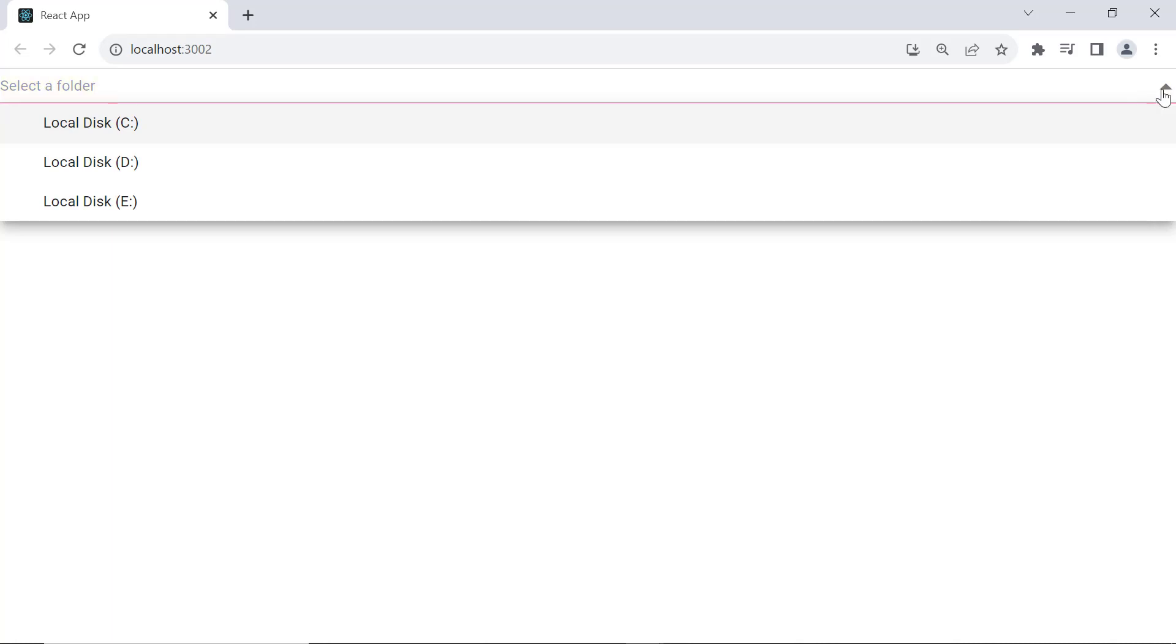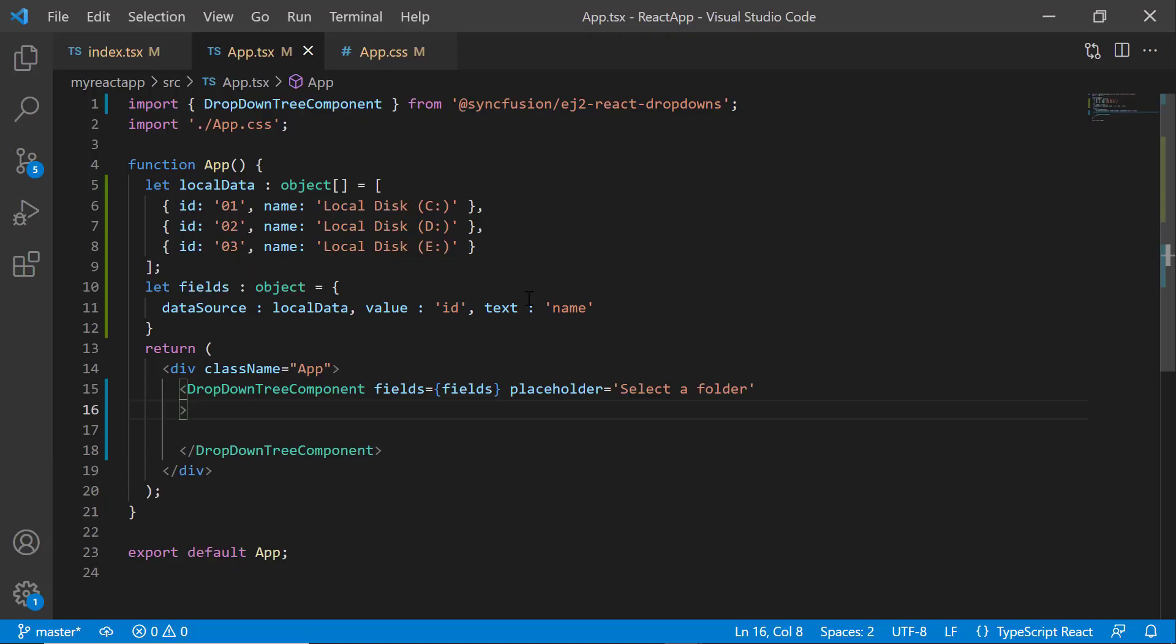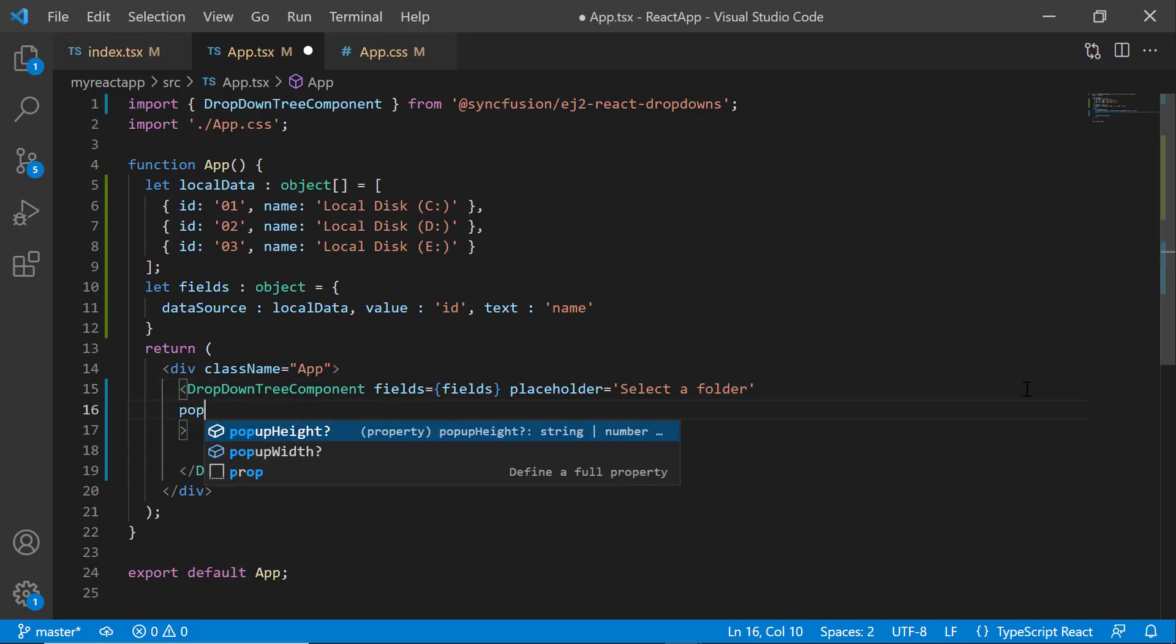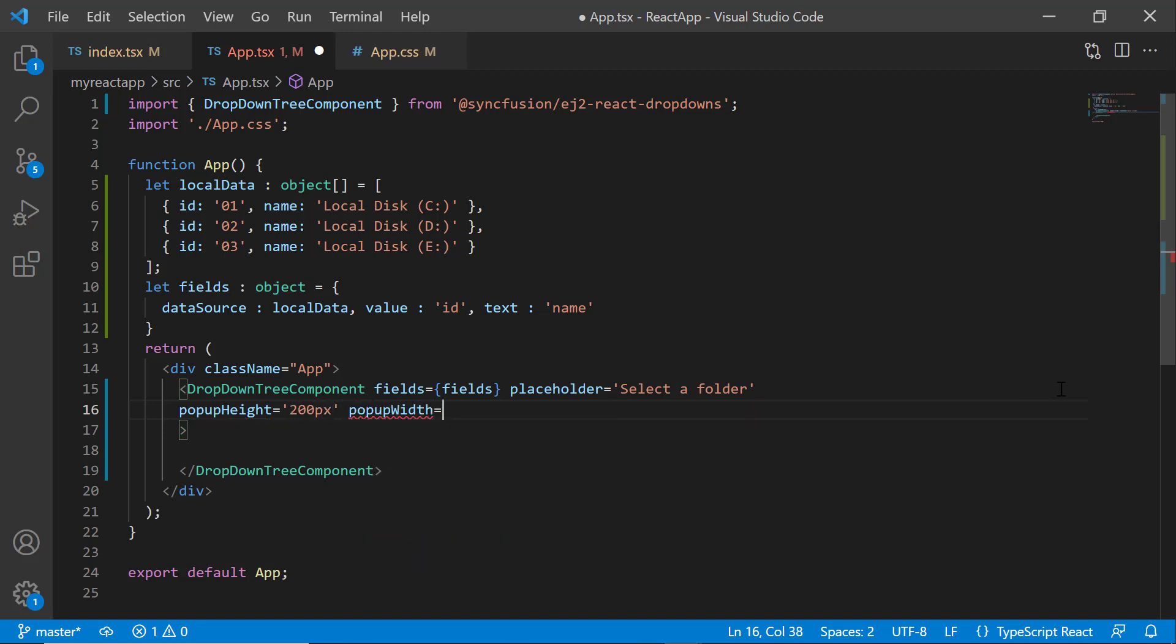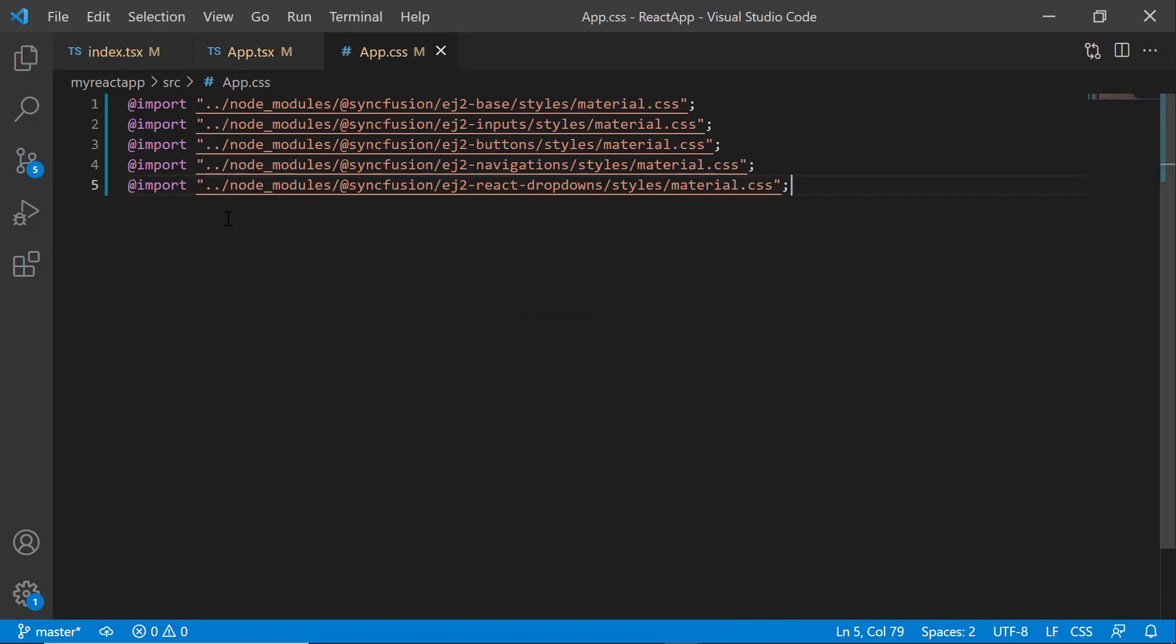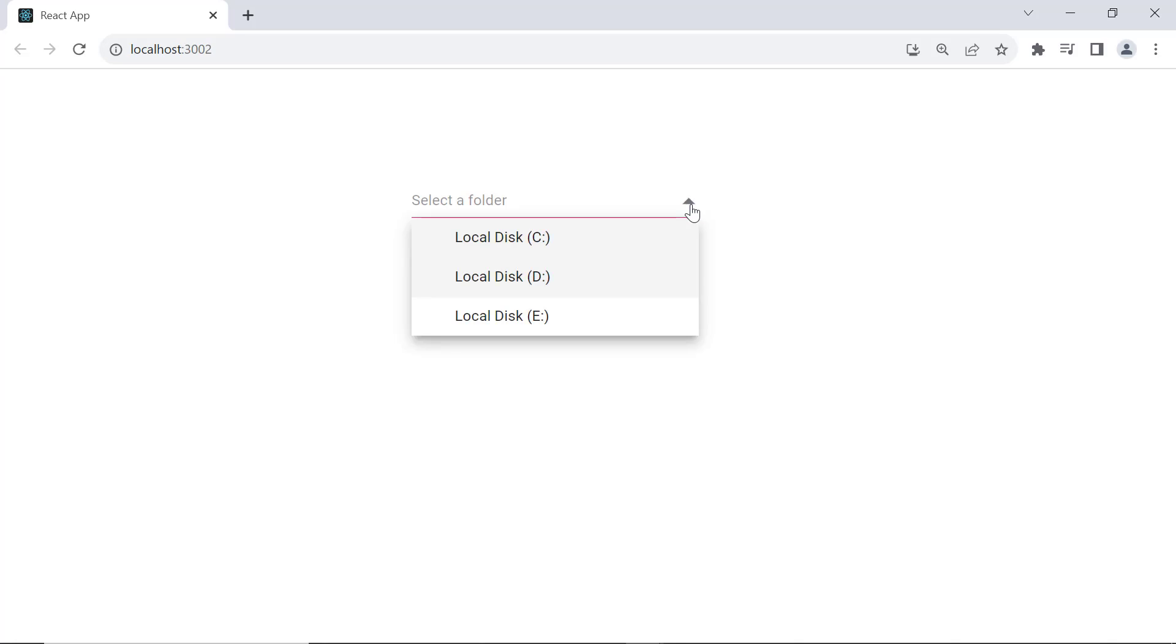By default, the popup width automatically adjusts to the component input element's width and the height will be 300 pixels. To set a custom height and width, simply set the popupHeight property to 200 pixels and the popupWidth property to 250 pixels. Within the app.css file, I define the margin and width styles for the class app. See now, the popup is displayed with the custom height and width.